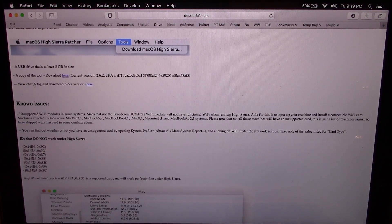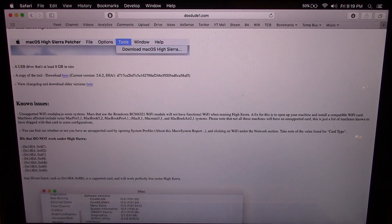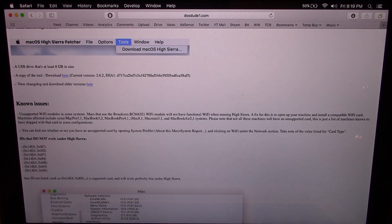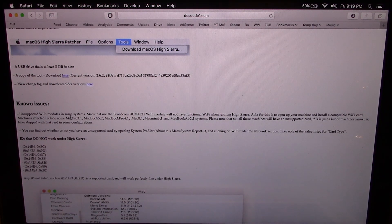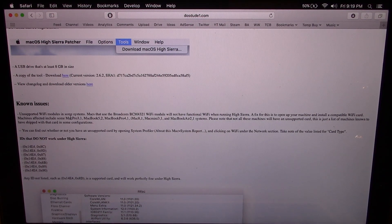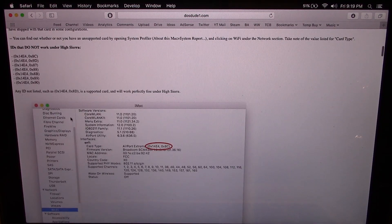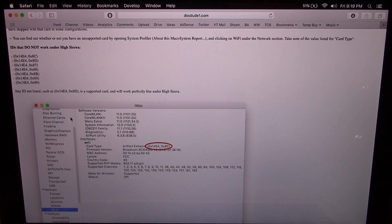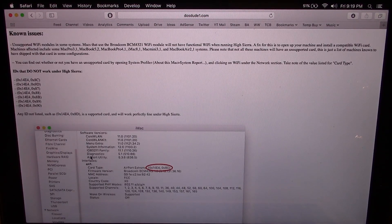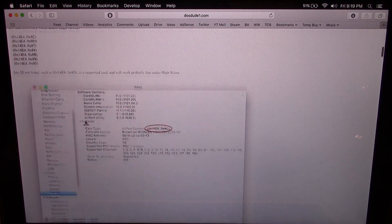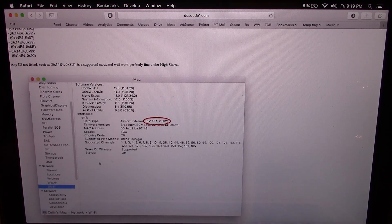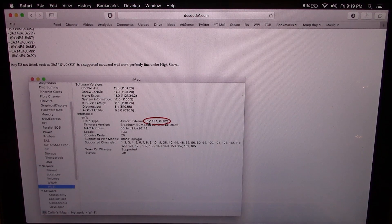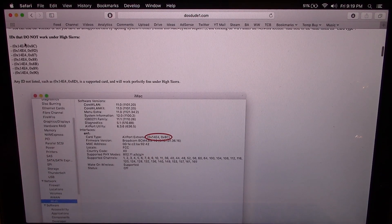One thing you may also want to check out is this known issues section and the very first one is unsupported Wi-Fi modules. There are some systems that have a Wi-Fi module that macOS High Sierra does not support. Luckily for me this MacBook has a supported one, but there's a very easy way to check. You just open up the system profiler, go to Wi-Fi, and check the ID right here as he specifies and make sure it's not one of these.